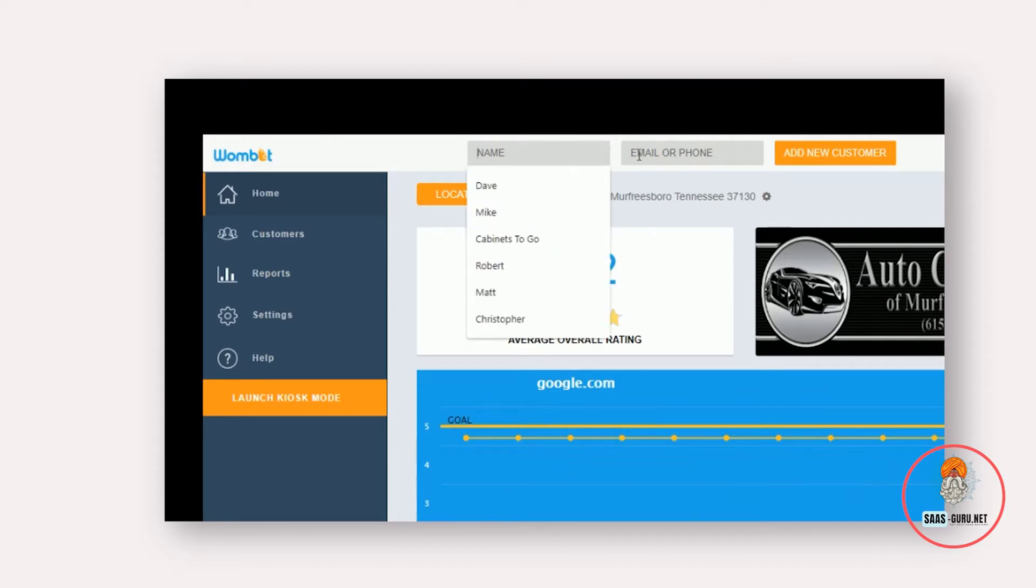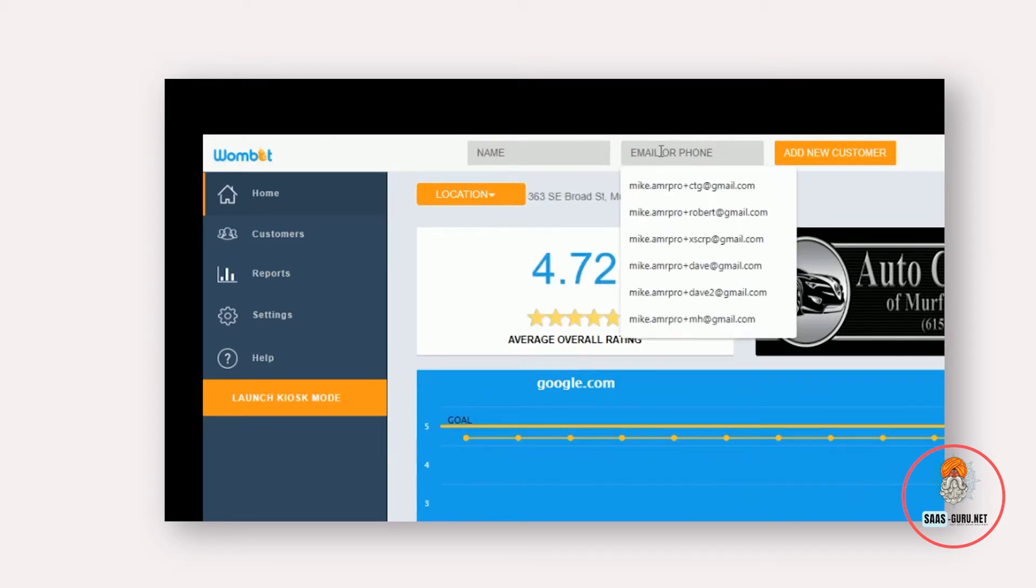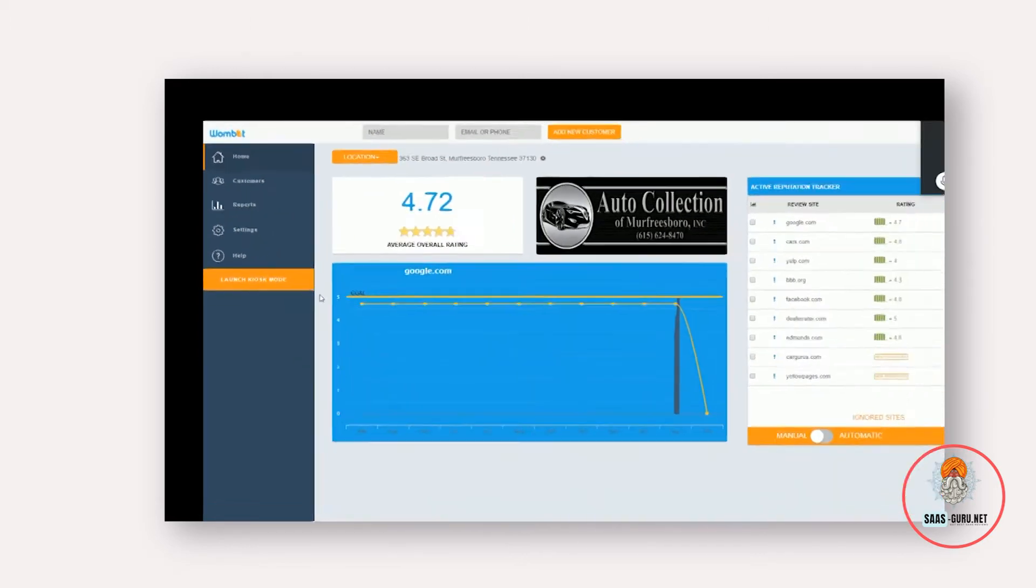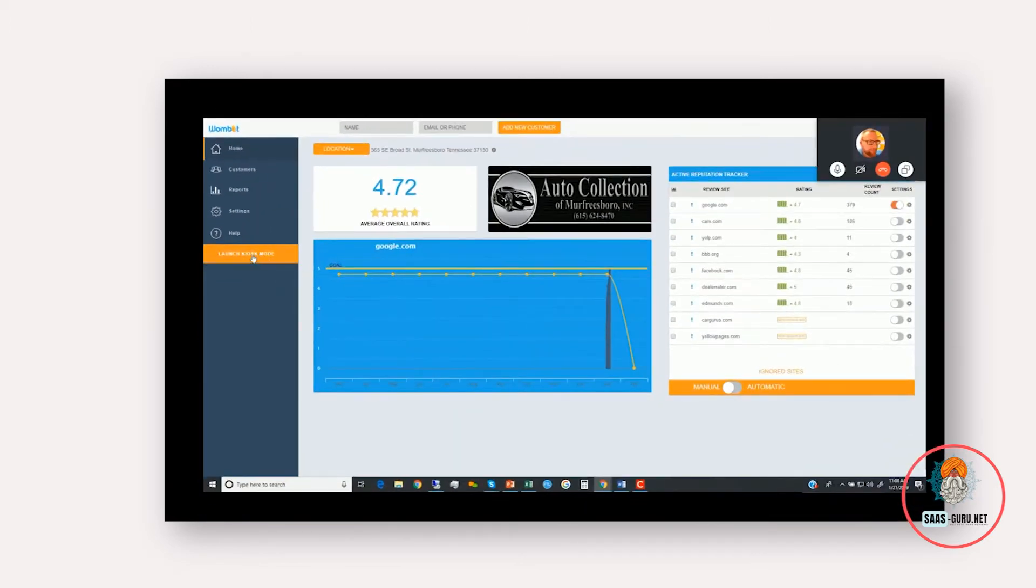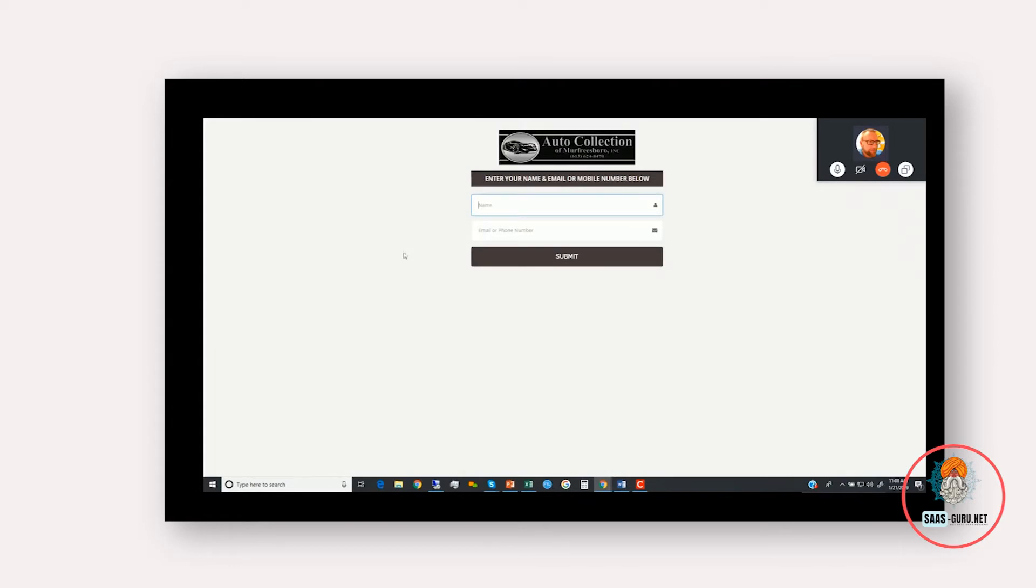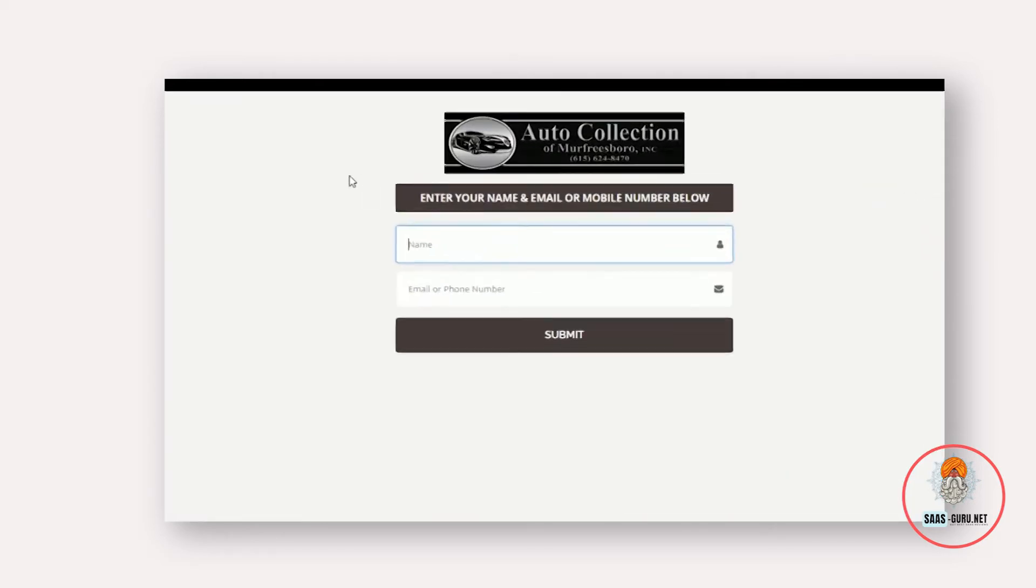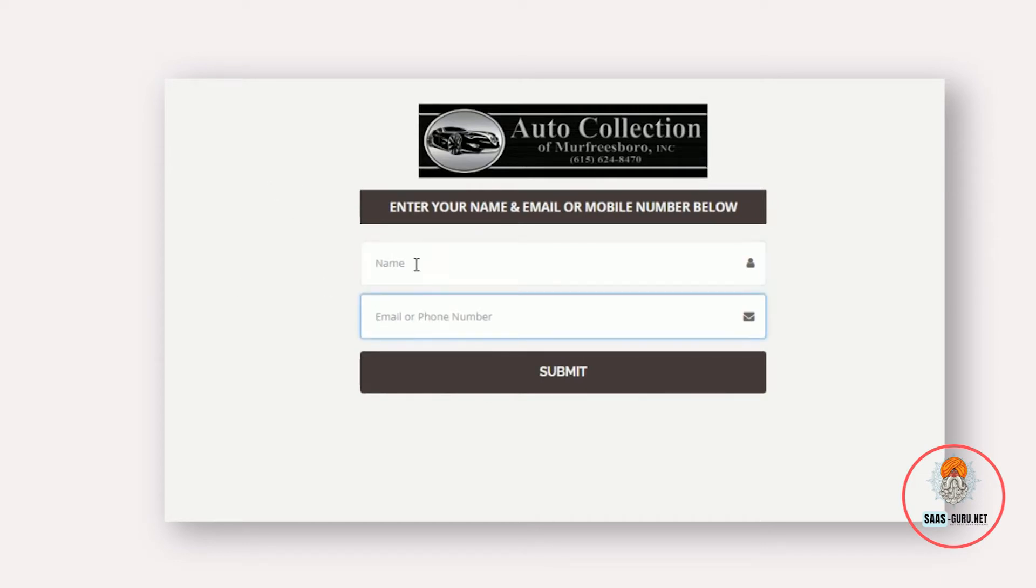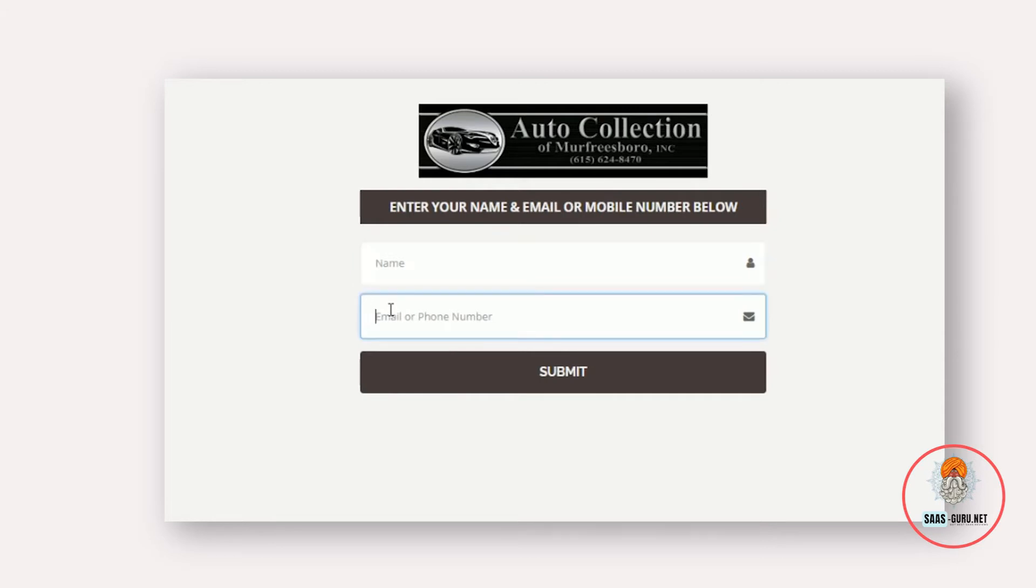So the name is optional and then email or phone number so we can contact your customers via email or text. You can enter customer information there. We also have a kiosk mode. This kiosk mode and everything else is branded to your company, so you can change the colors and the logo and make this look better on your own. But again, you can do the same thing here, enter name, email, or phone number.